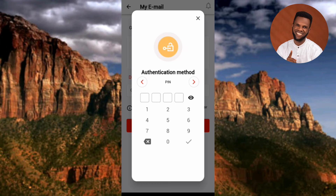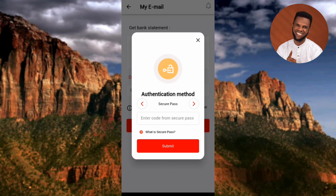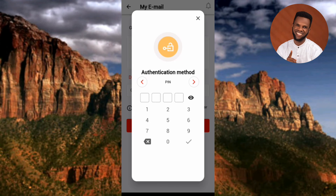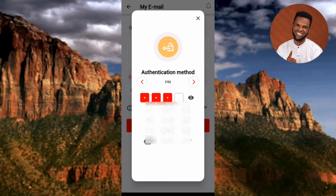You're required to enter your password — your transaction passcode, the 4-digit code you normally use to do transactions in the UBA mobile app. If you don't want to use the PIN, you can tap the arrow to see more authentication options. You can either use PIN or Secure Pass. I'll use my 4-digit transaction PIN that I normally use for transfers. Let me go back and enter my 4-digit PIN.